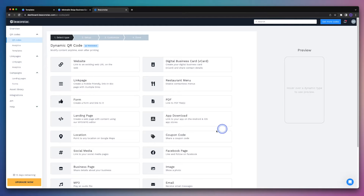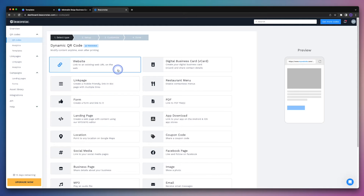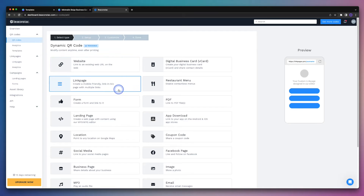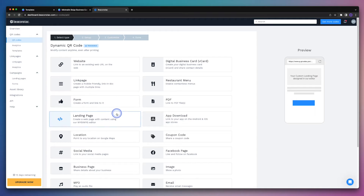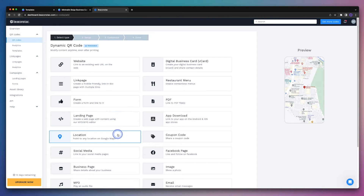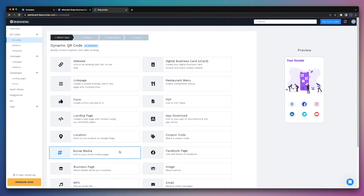Over on the left hand side, you'll notice that there are many, many different options when it comes to your QR code. We can create QR codes for websites where we point to a website, a link in bio page with multiple links, we've got forms, landing pages, locations, links to our social media pages and more.